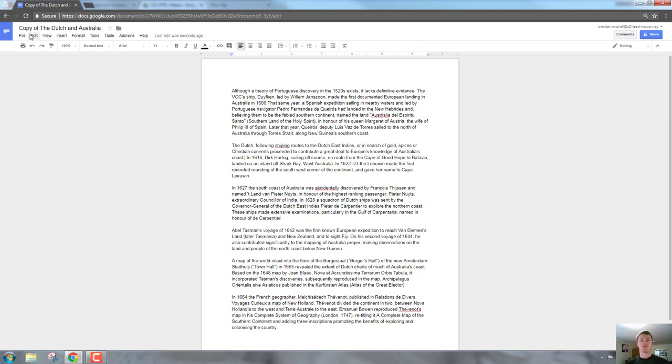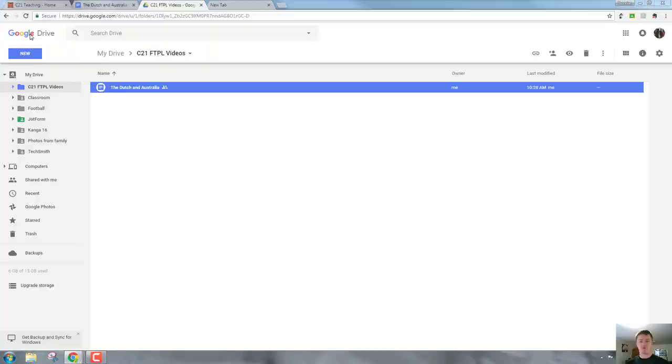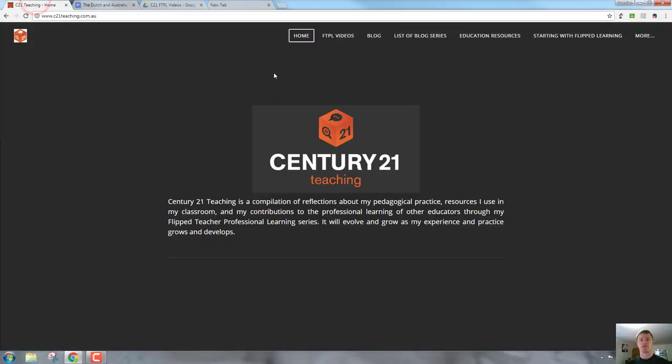And don't forget for more helpful Flip2Teacher professional learning videos, head to c21teaching.com.au. See you next time.